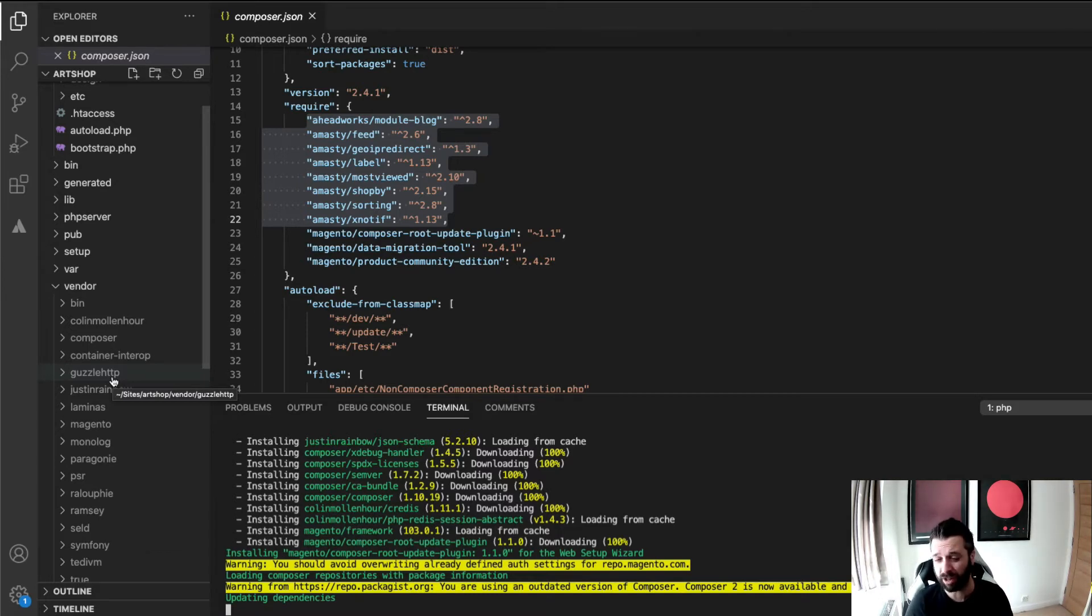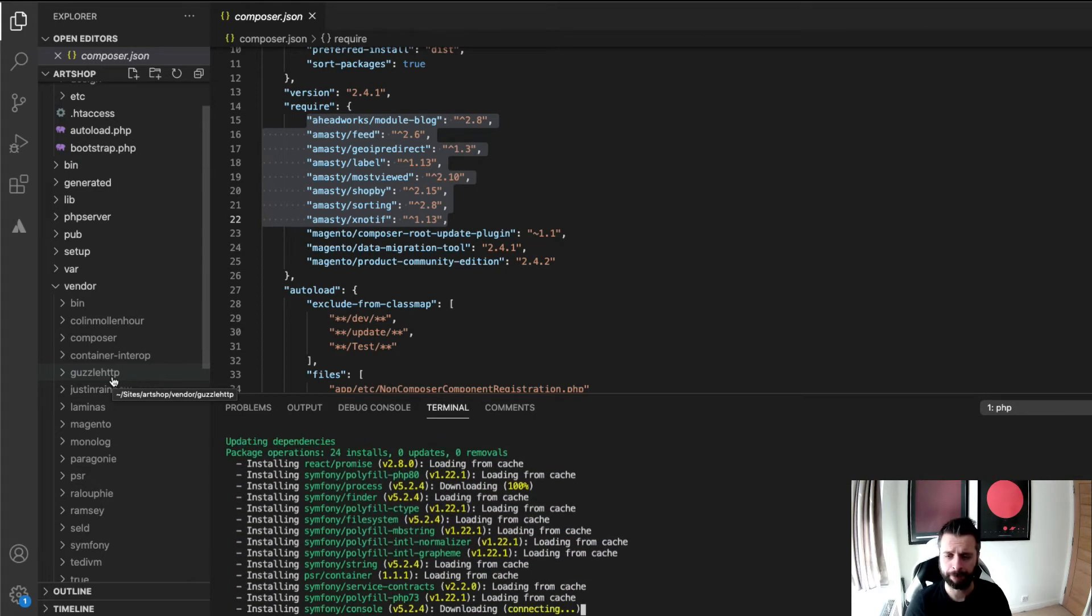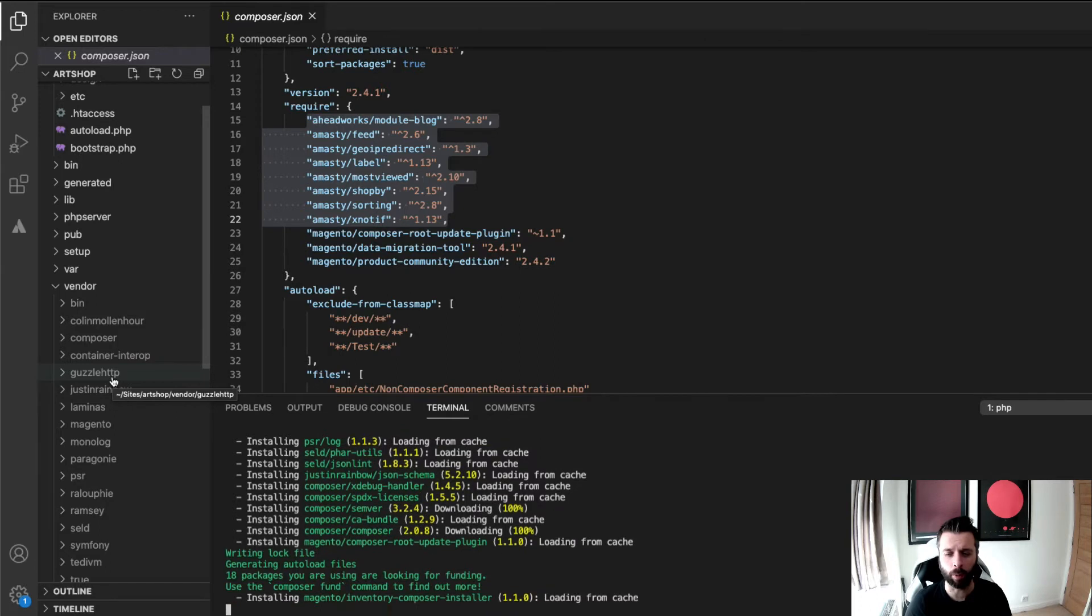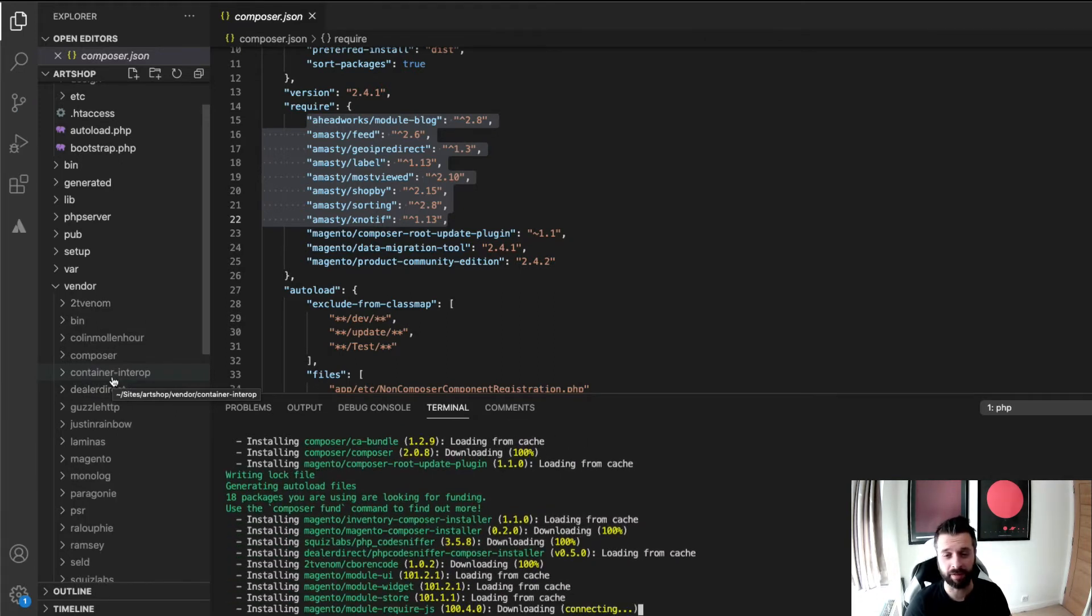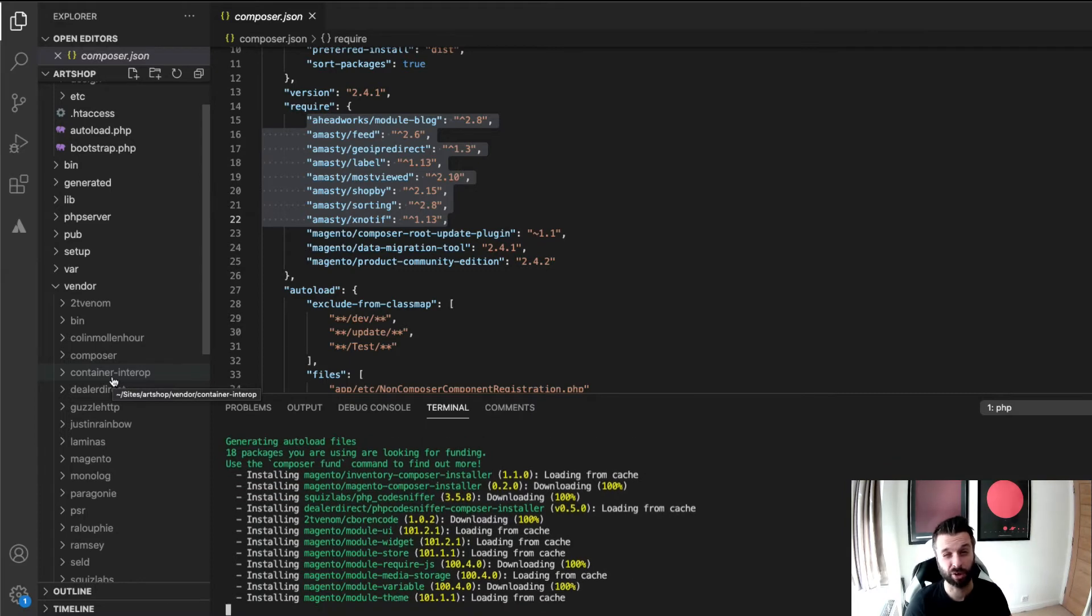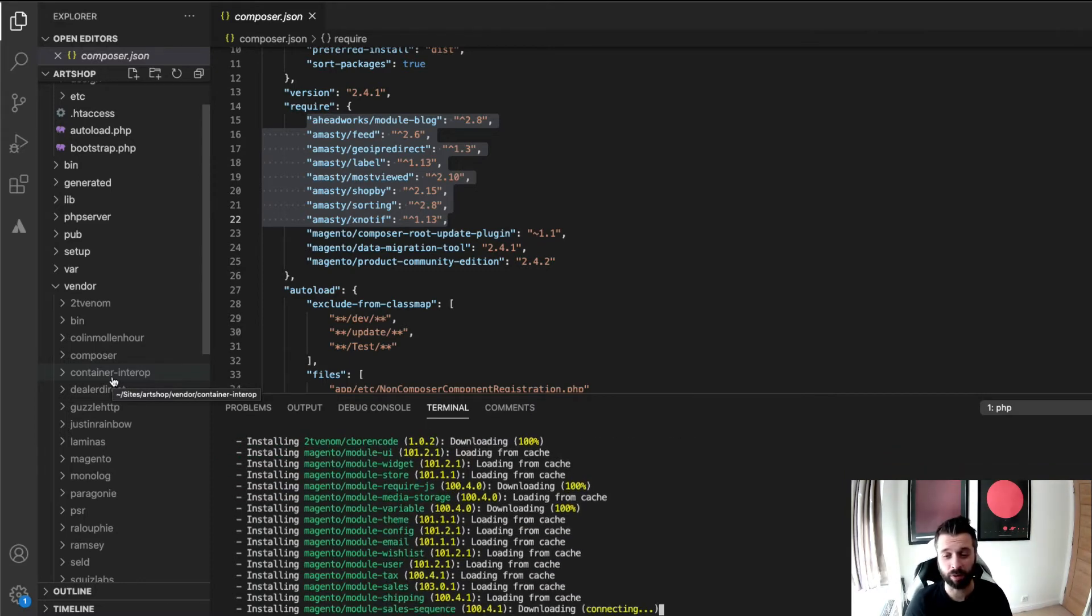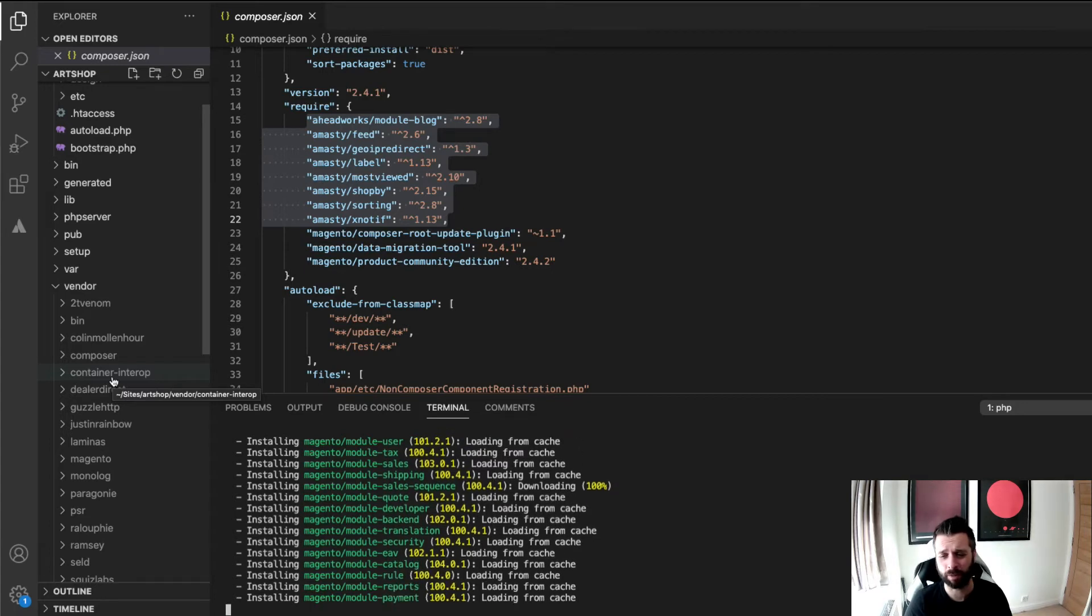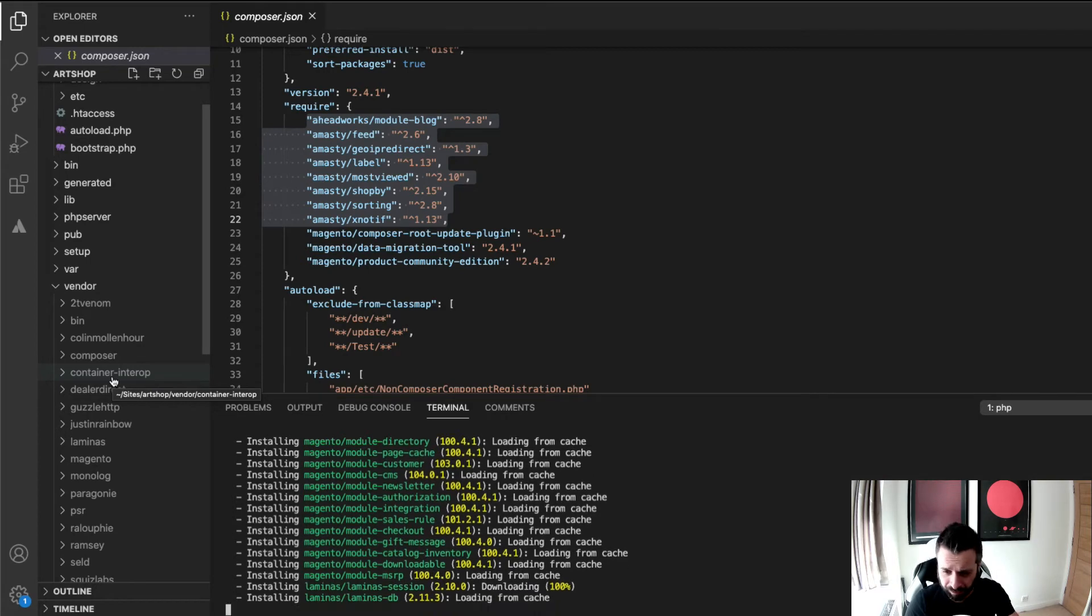Just to sort of reiterate something, 2.4.2 Magento is now compatible with Composer 2. I'm not running Composer 2 though. On this occasion I'm not going to make that leap up yet. Feel free to leave a message in the comments if you are using Composer 2 and maybe let us know any experiences that you've had with it so far, any issues that you might have come across. It'd be interesting to know, but I'm not using it just yet.